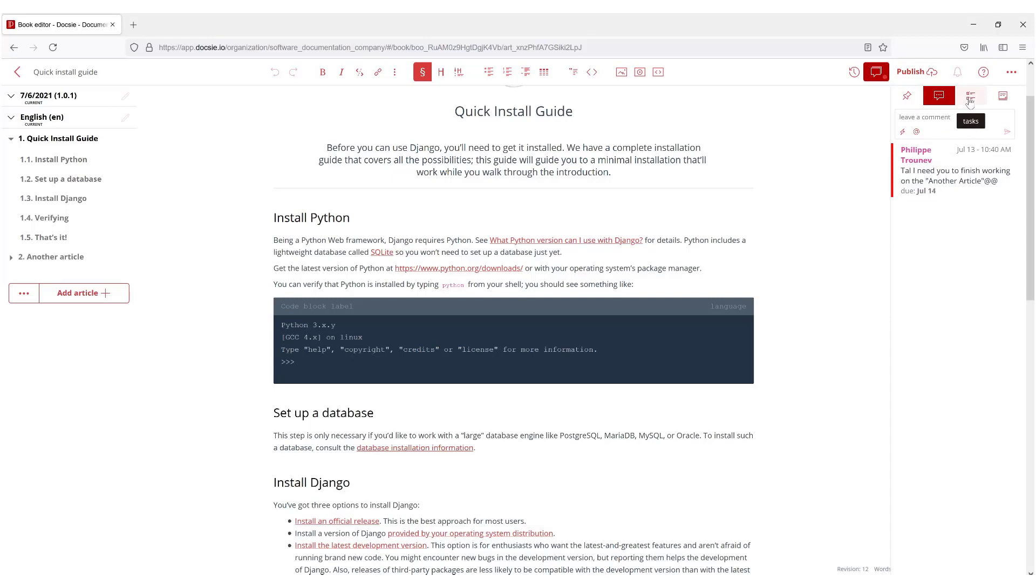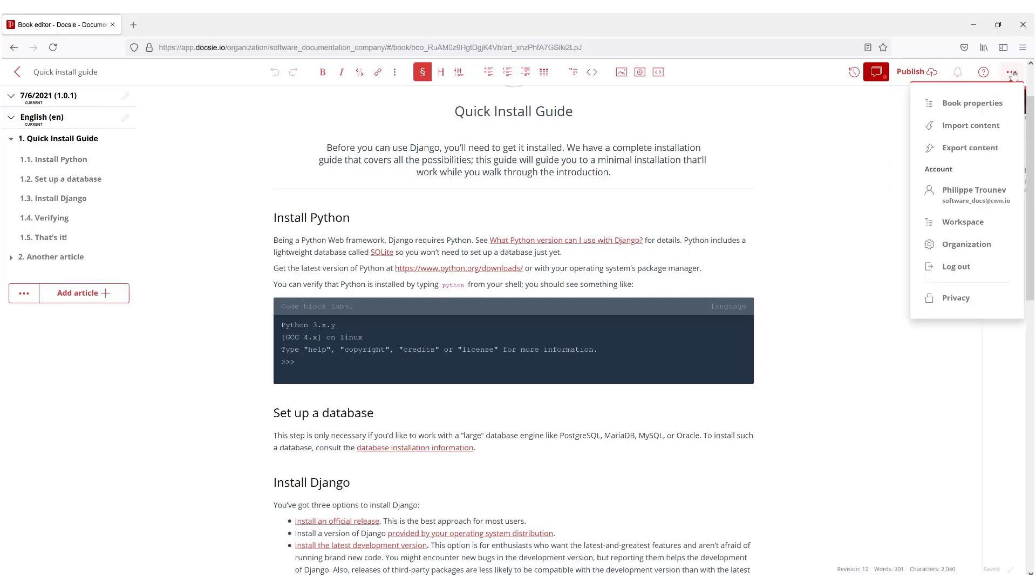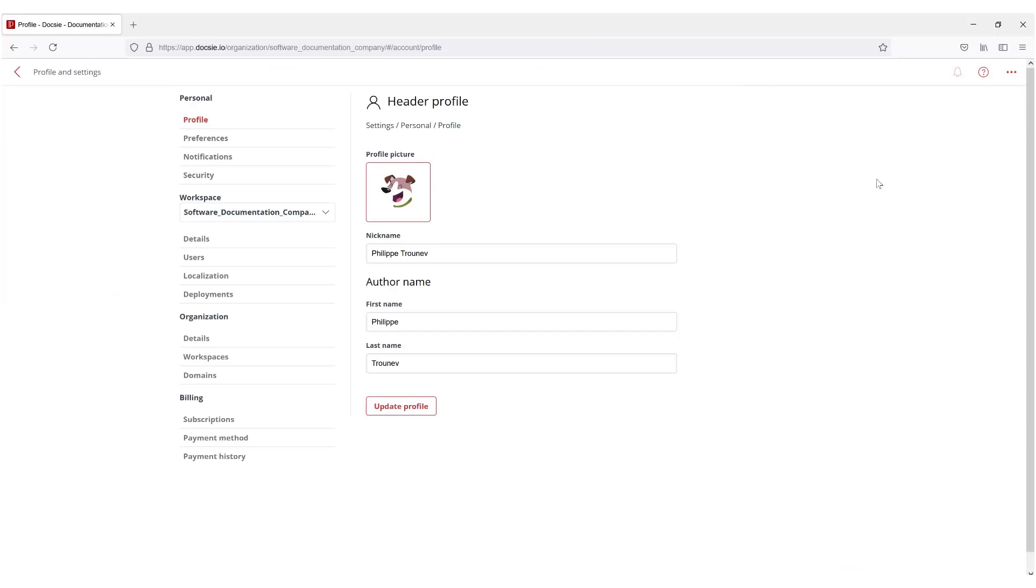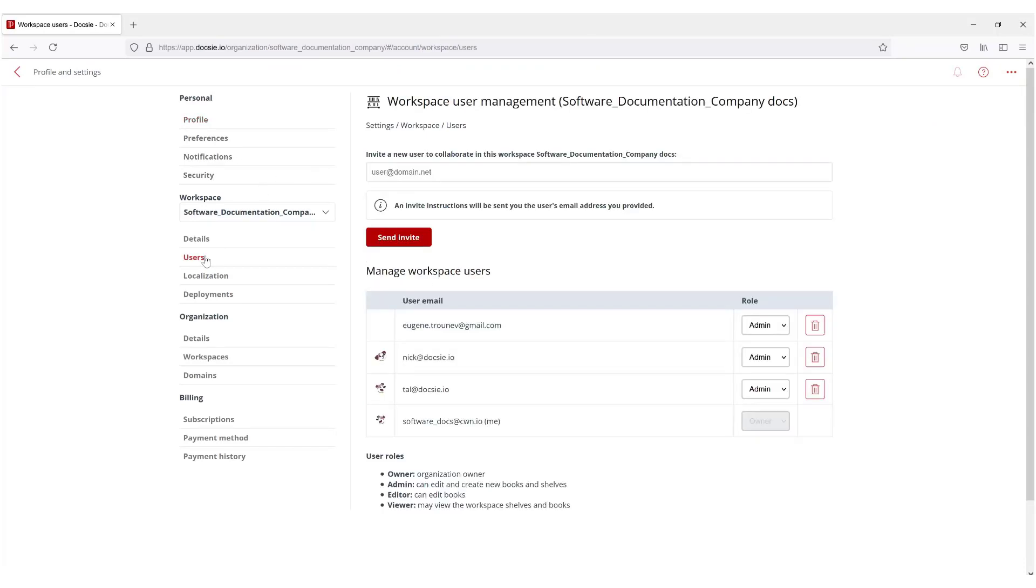When you have a large team you can organize how your team are working with the documentation. For example if you go to Users here, we have Eugene as the admin. We can change him to viewer or editor.